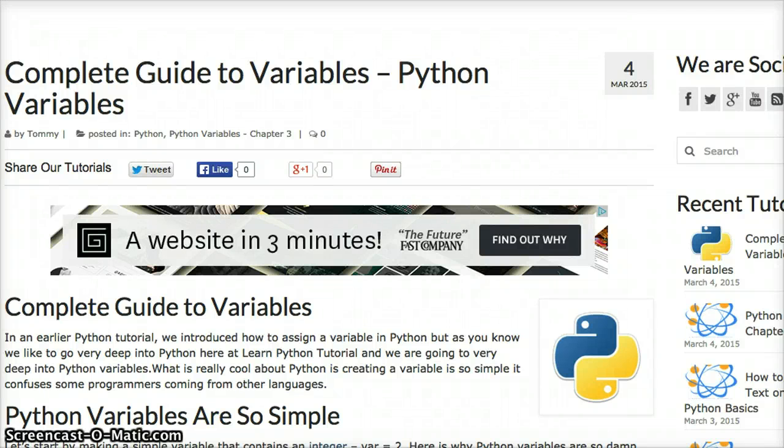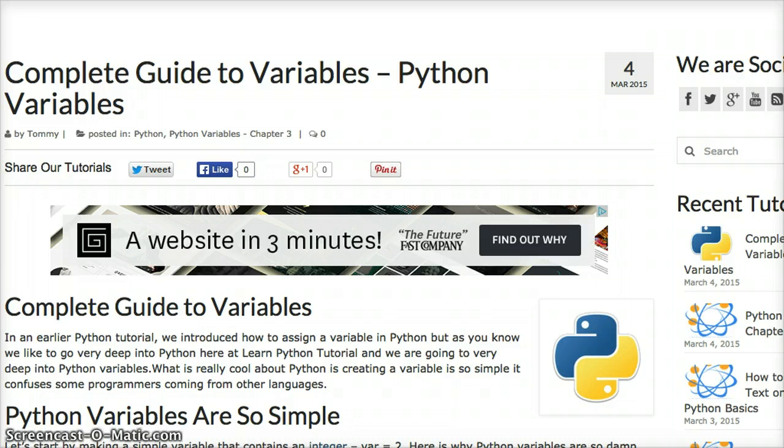Hello and welcome back to another Python tutorial by LearnPythonTutorial.com and today we're going to talk about variables. This is your complete guide to variables. We will explain how variables work in Python. They're very simple, but if you're coming from another programming language, it might be a little confusing to you.